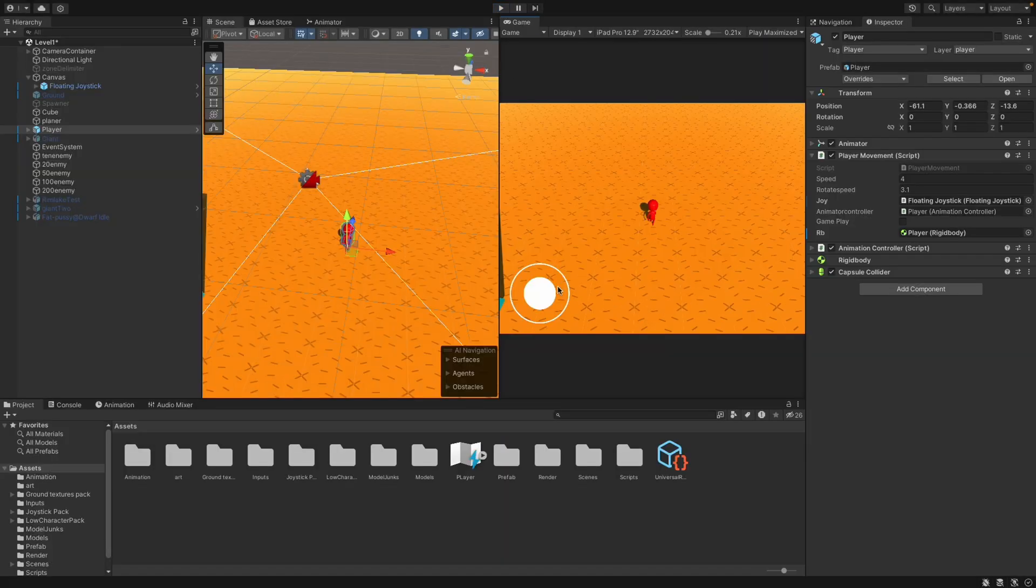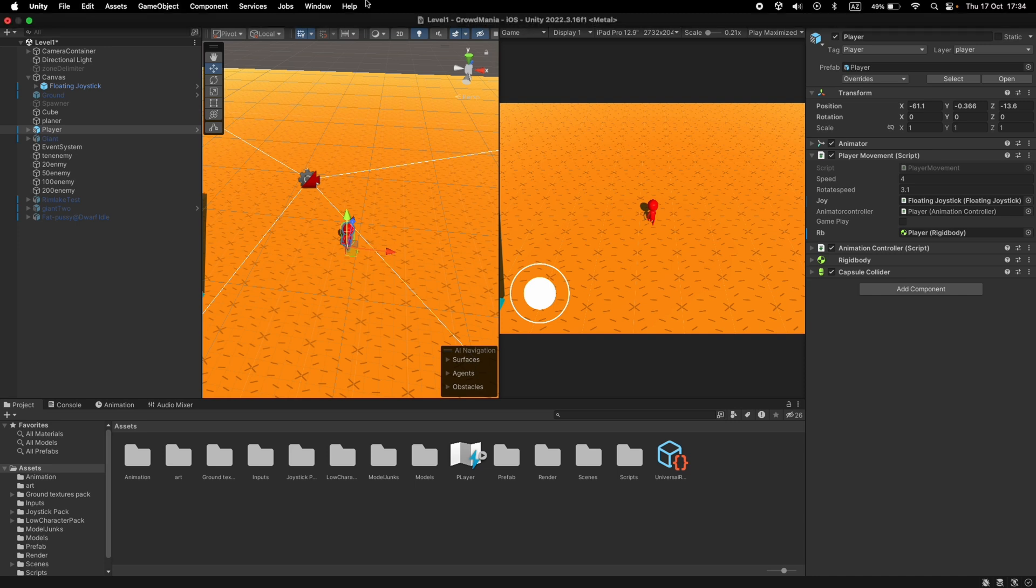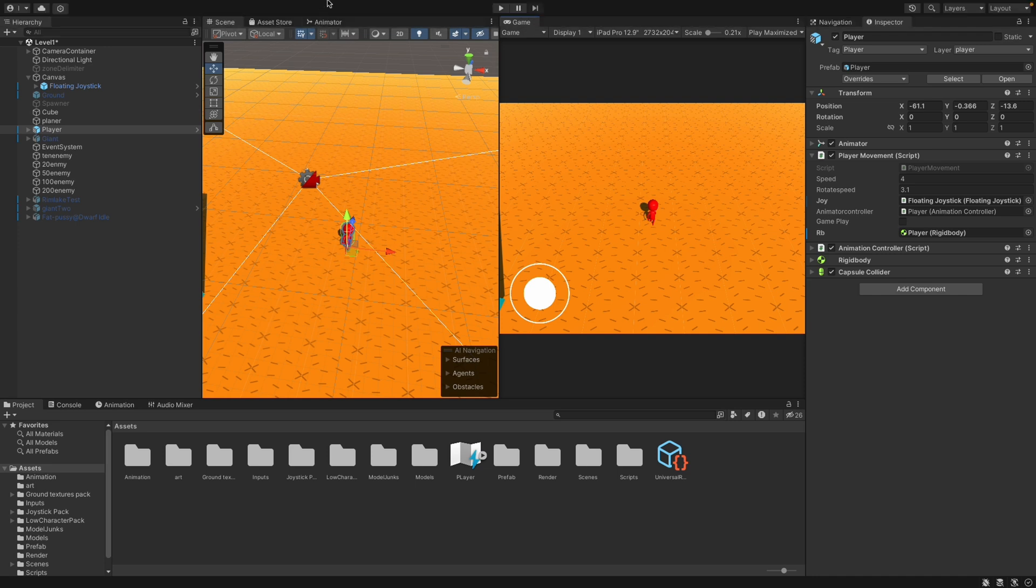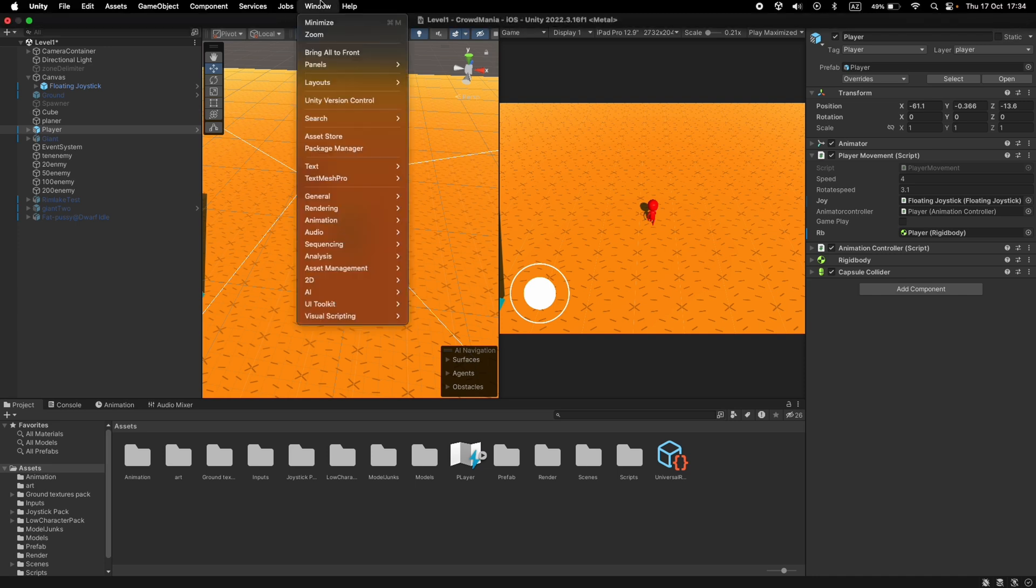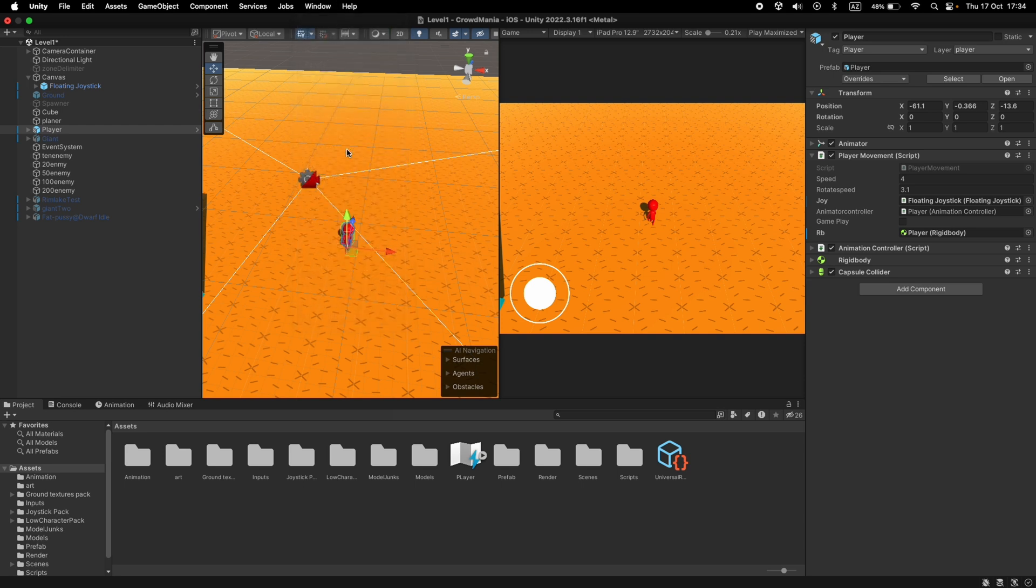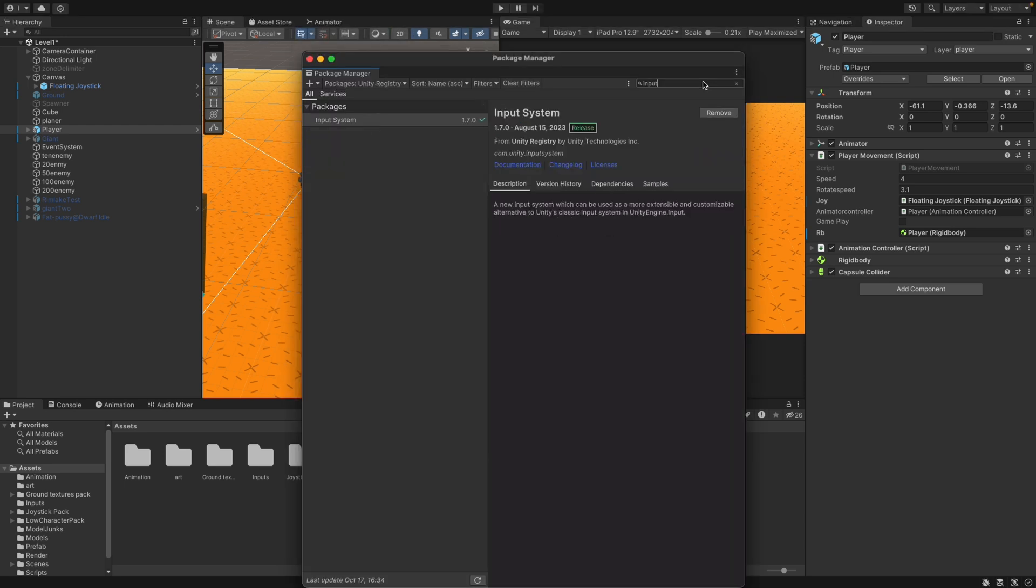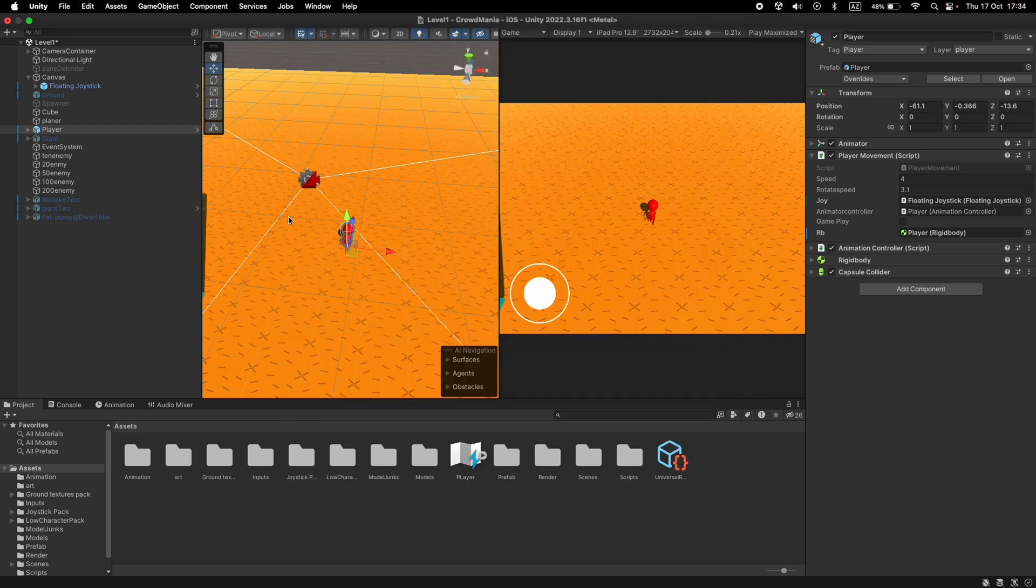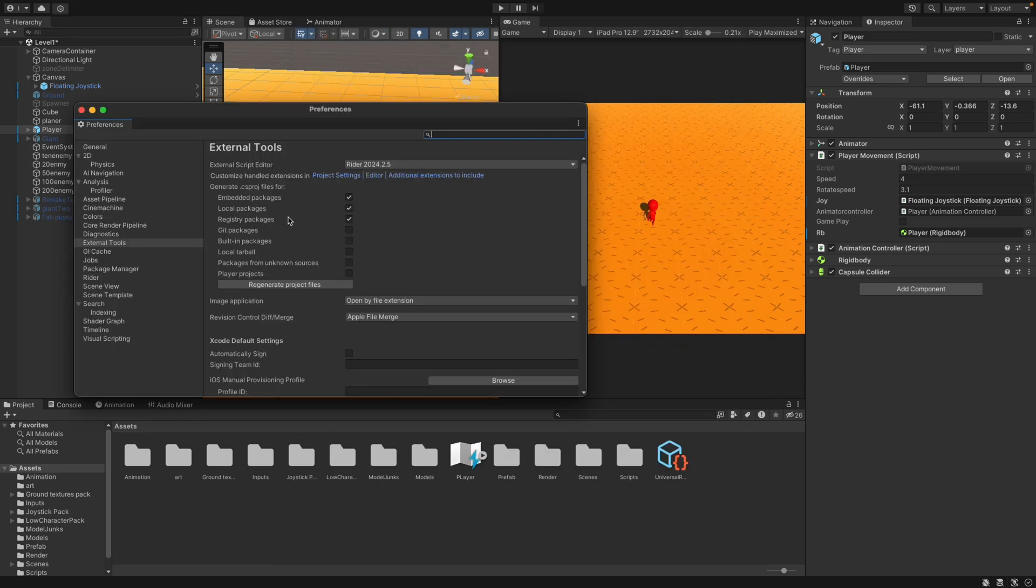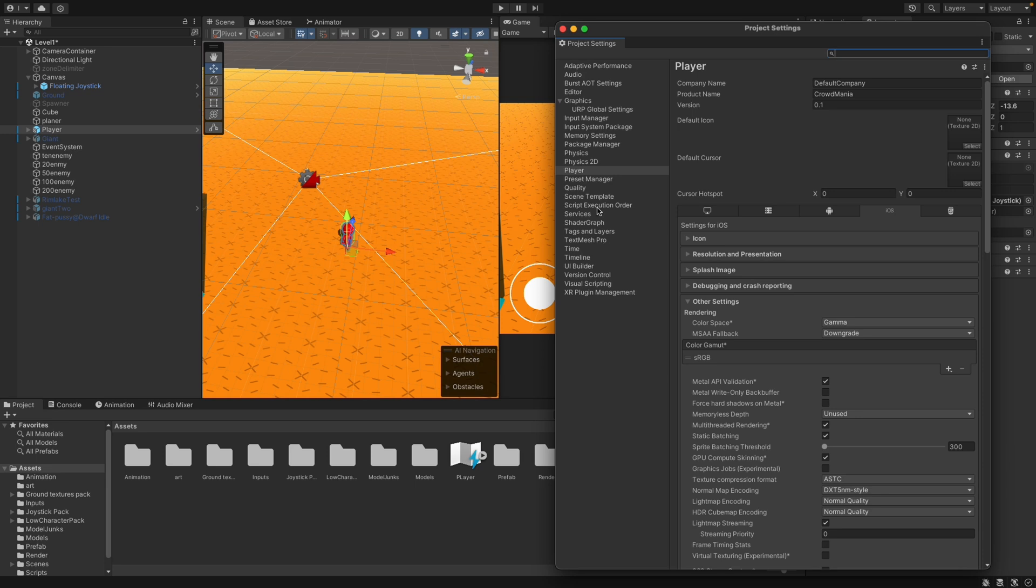But now we will download the new input package, make some tweaks in settings, and start explaining it for you. We go to Package Manager, search for Input System, then download it. Already for my case. Then go to Settings and check for Registry Packages. It will help us after when we want to generate C-sharp scripts. Then Project Settings in the Player tab.